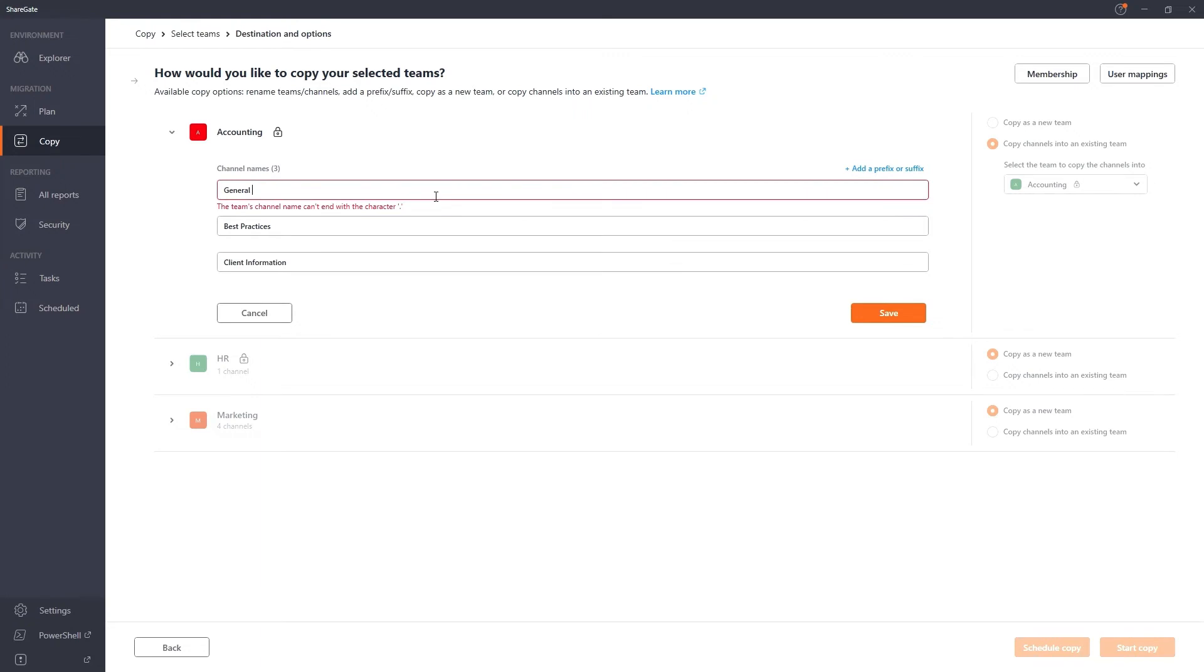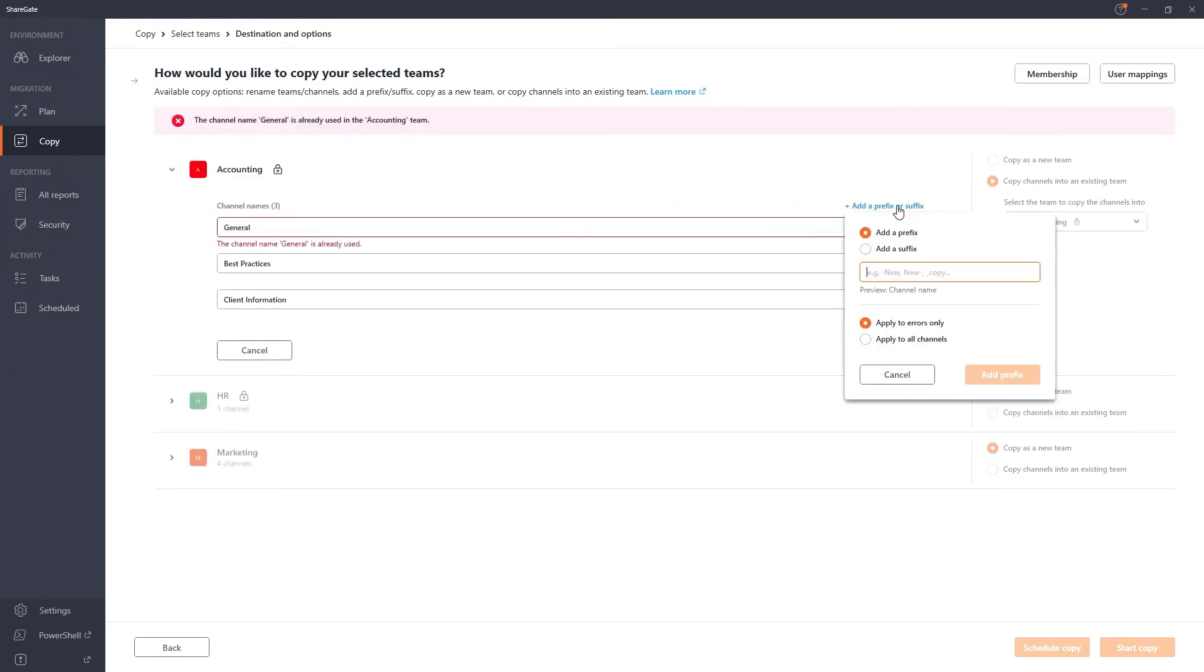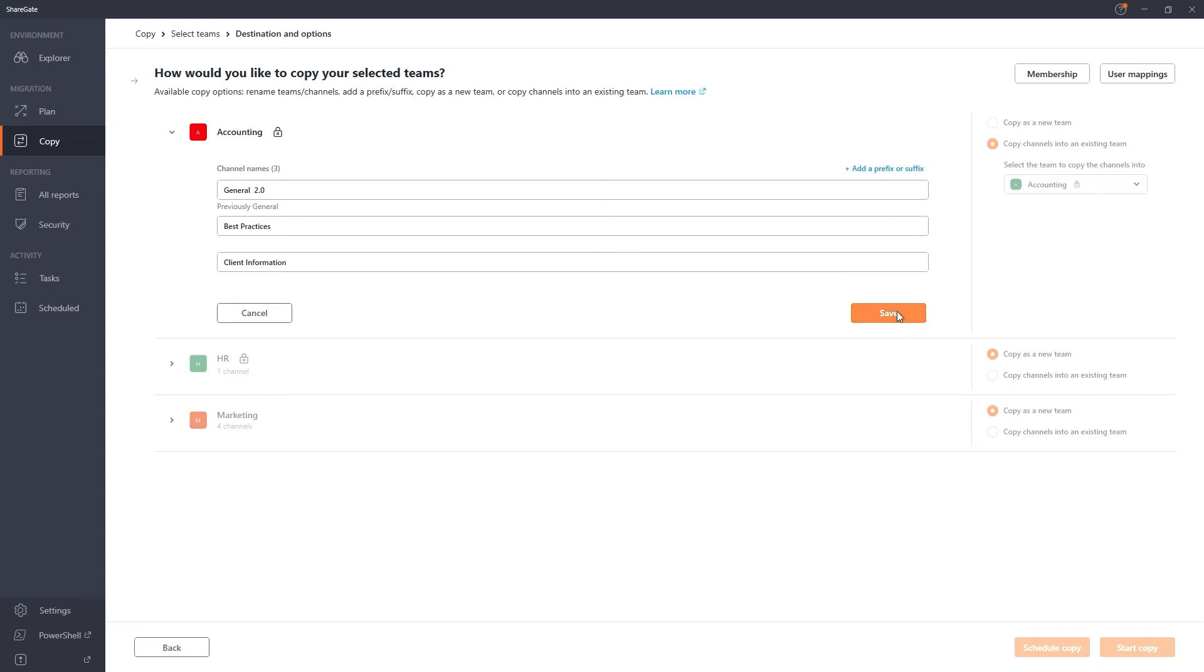We make it easy for you, allowing the prefix or suffix change to be made in bulk. For HR and marketing, let's copy them as new teams.